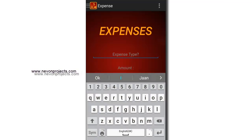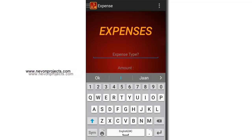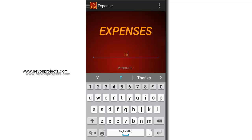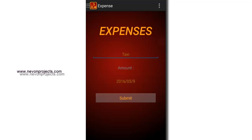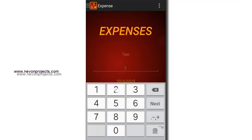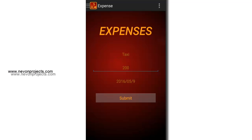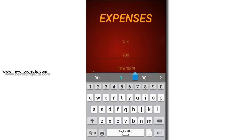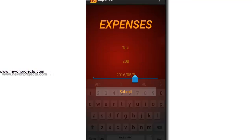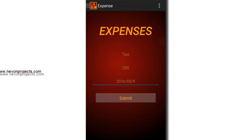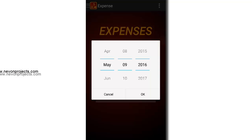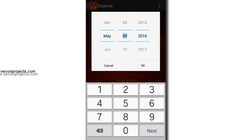Let's add some expenses. Let's say I spend 200 rupees for taxi. We can manually enter the date or we can select a date — let's select a date.